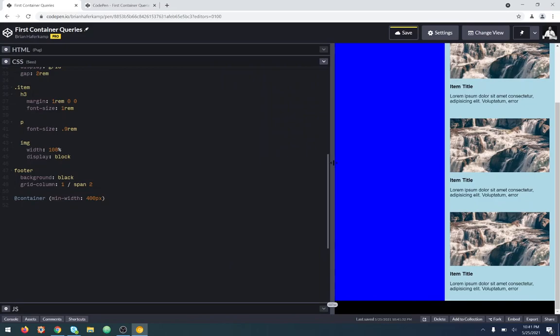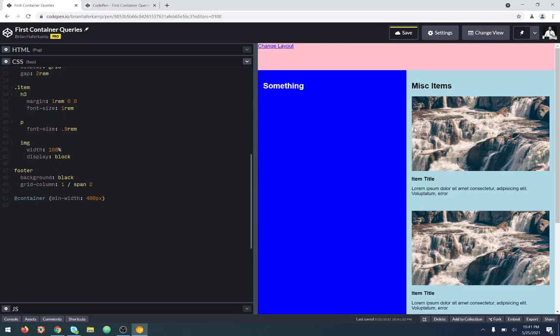What I want to do is when it gets to 400 pixels, I want to take this image and put it on the left, and I want this title and all this text to come up so that they're in line — so image and text, image and text. And that's when this container gets to 400 pixels, not when the entire viewport gets to 400 pixels, although that's what we're going to see first.